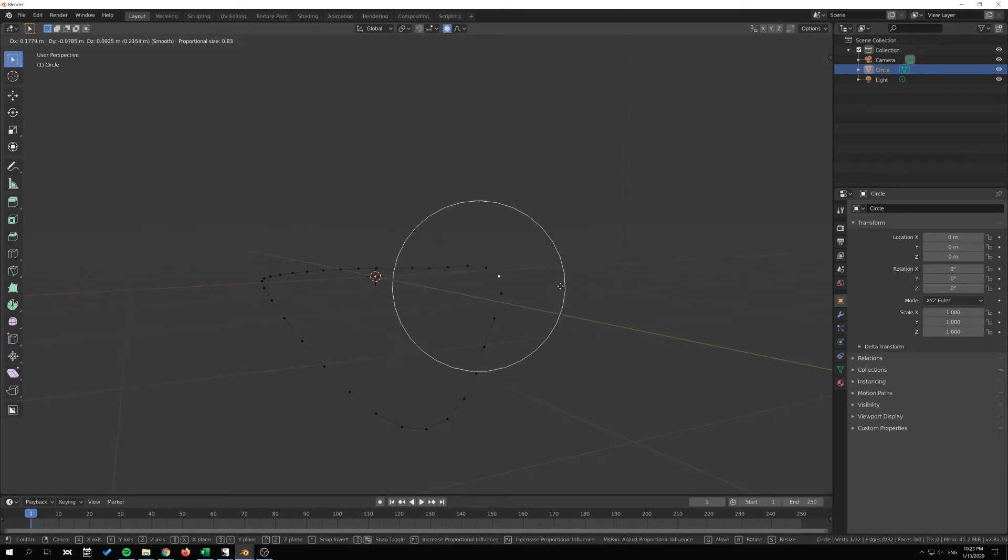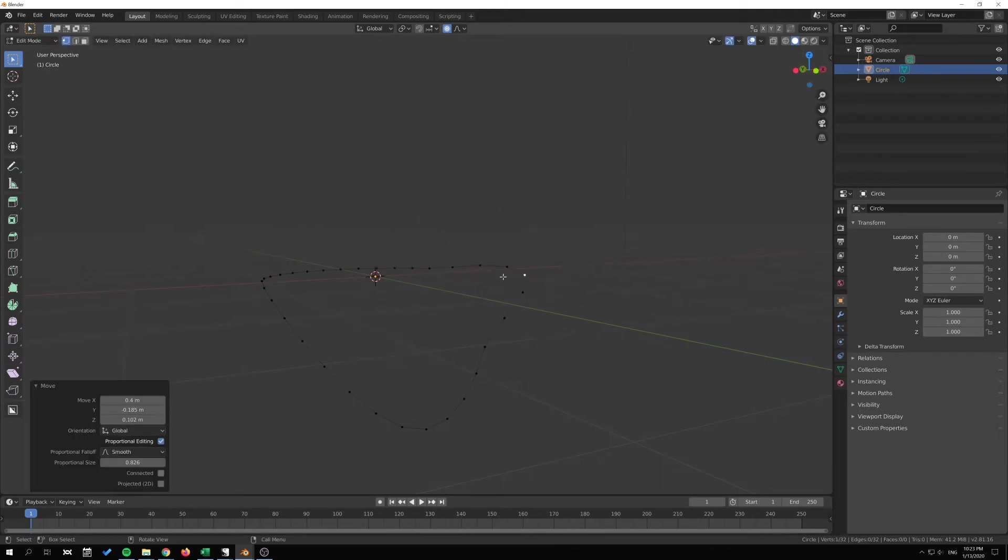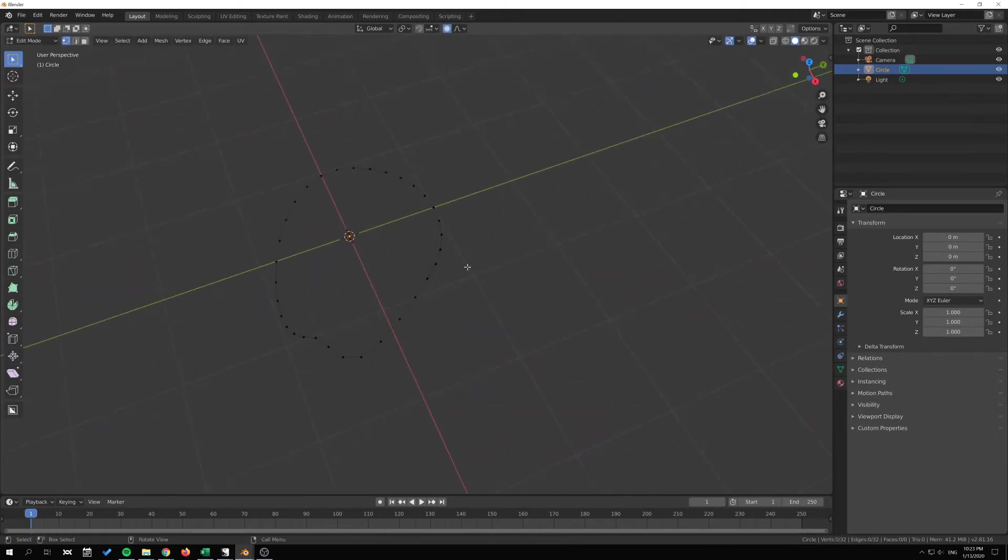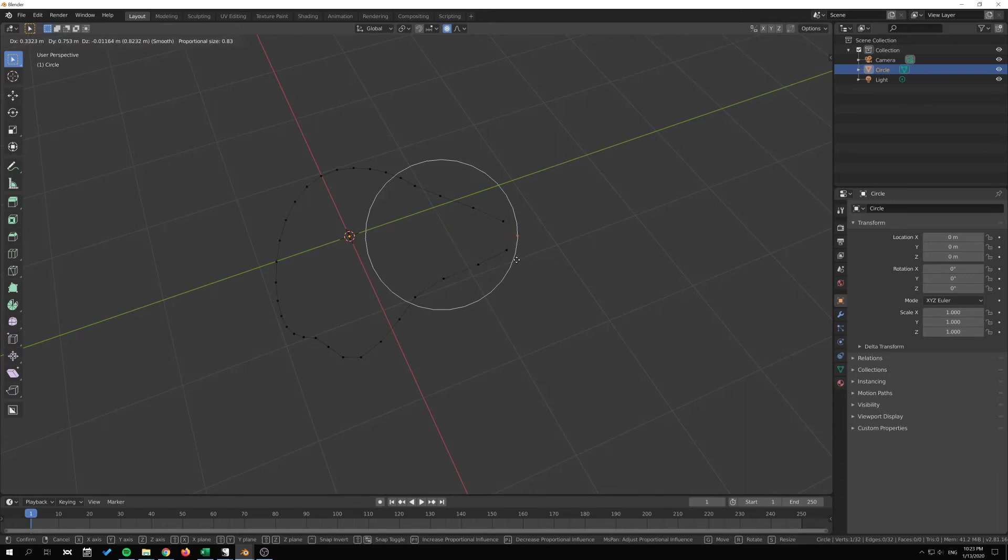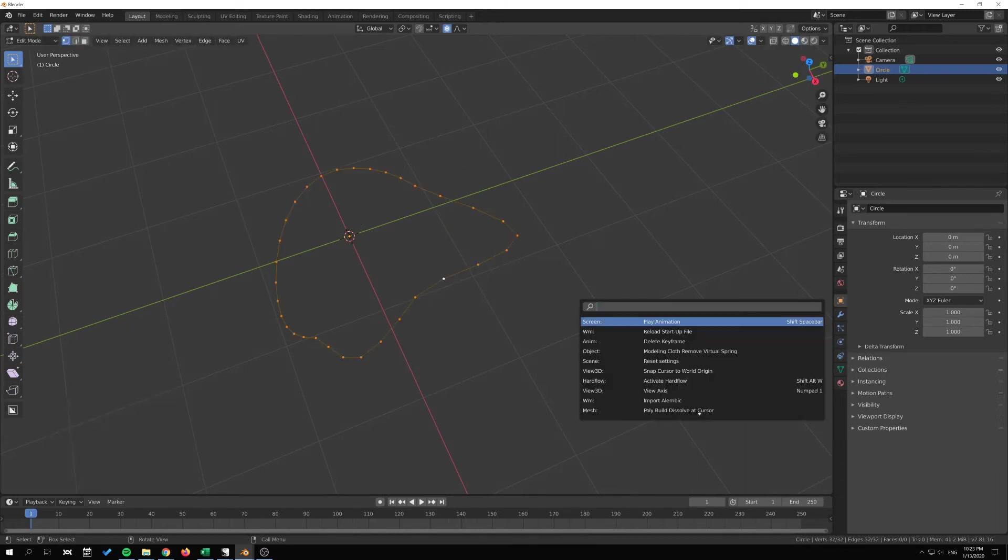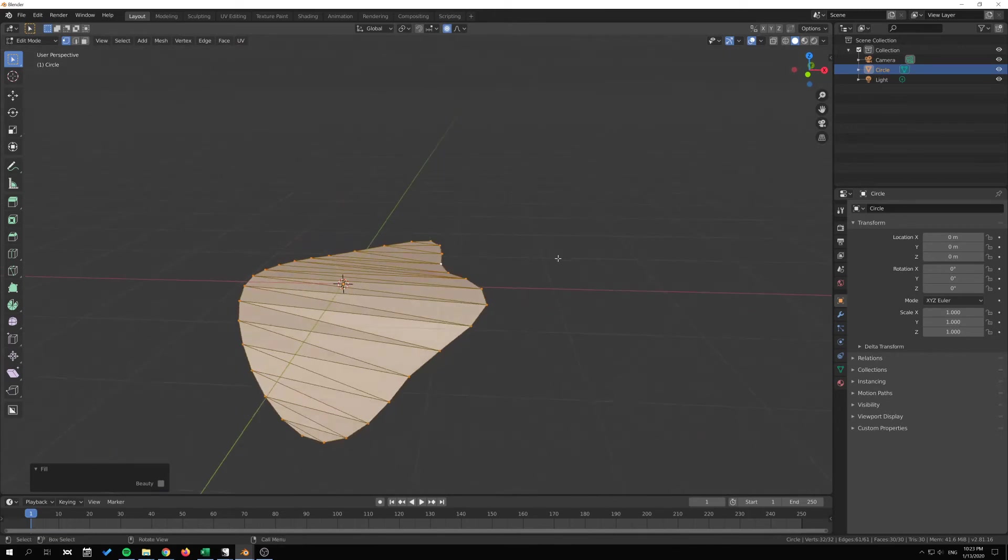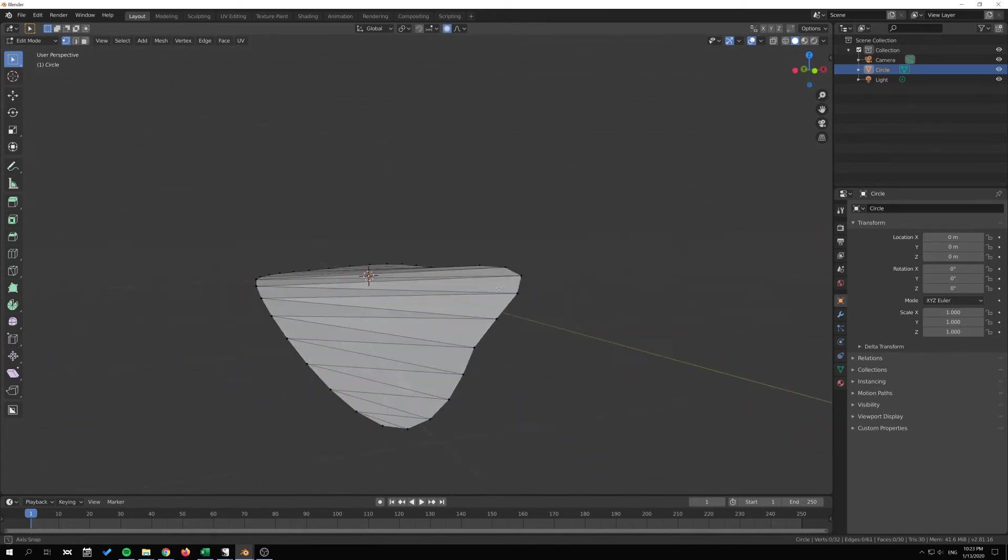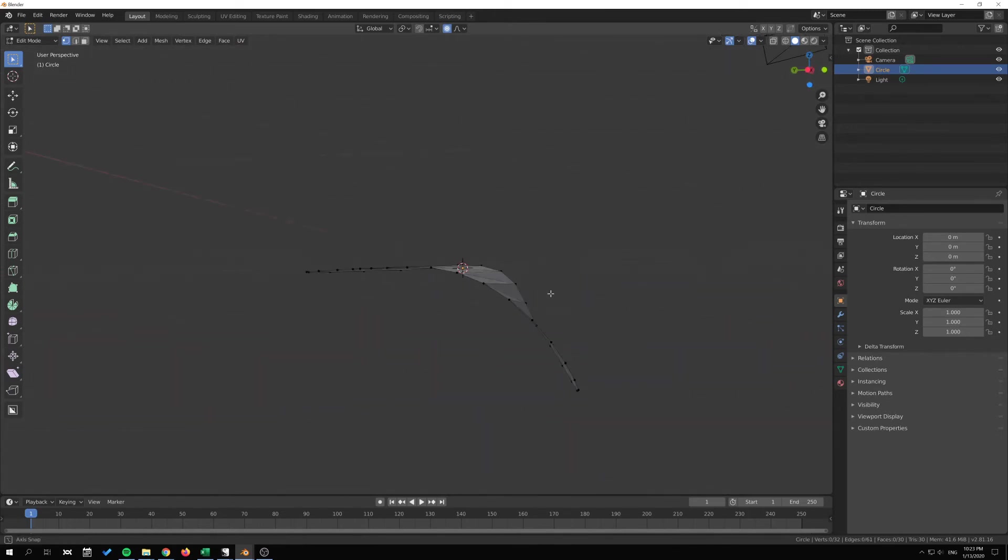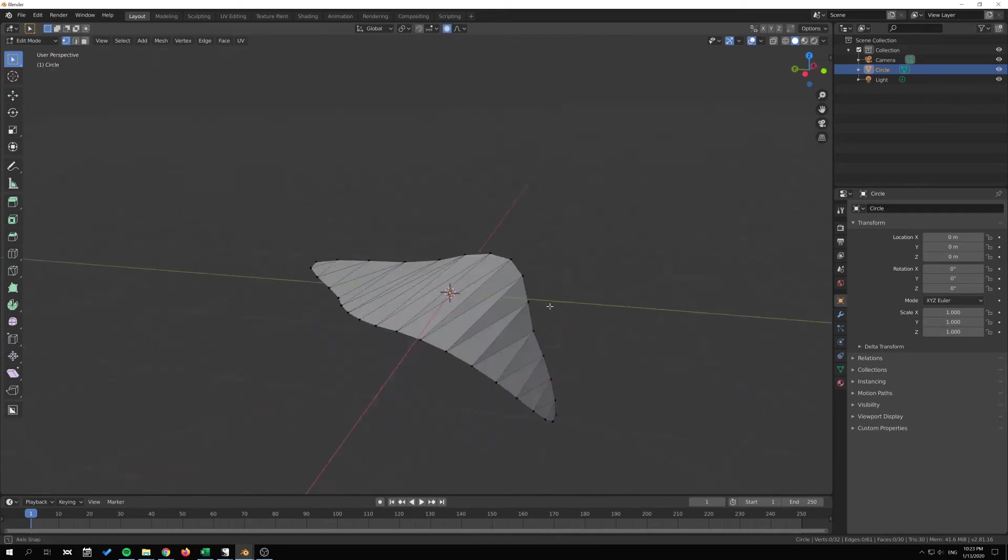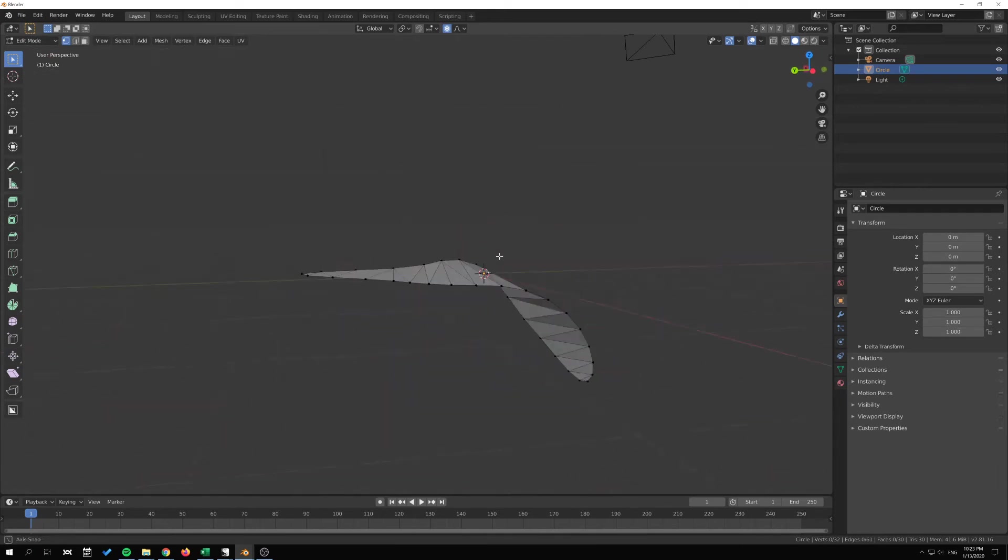Now we can pull this piece out here, perhaps take one vertex over here, and then we simply just hold Alt+F to fill this. And you can see that it tries to conform to the actual surface area here.